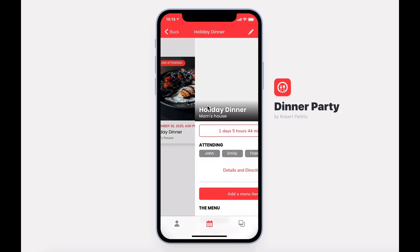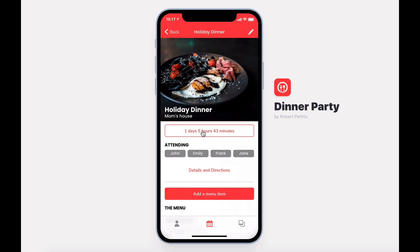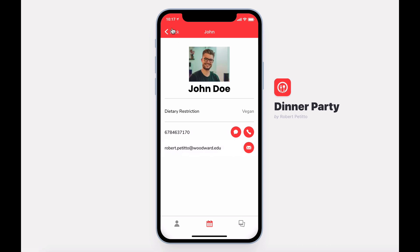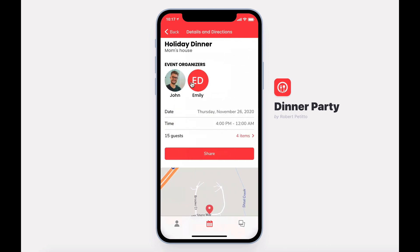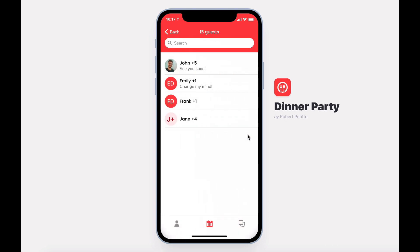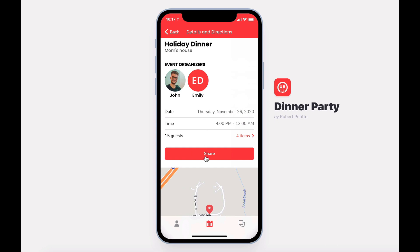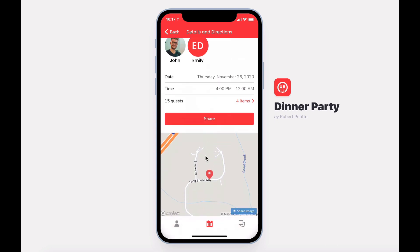Diving into an event, you'll be able to see a countdown, who is attending with contact information, get details and directions, see the event organizers, time, total number of guests. You can share the event with others and get driving directions.